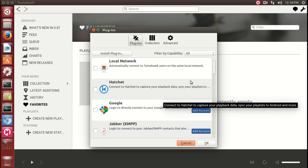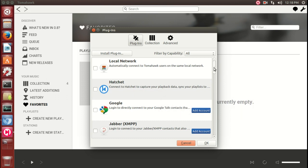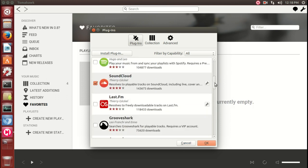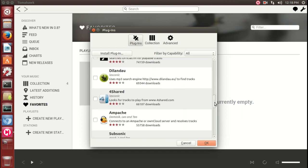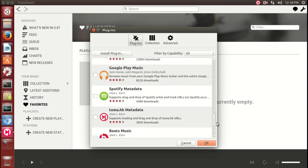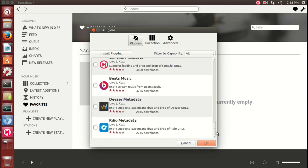I have SoundCloud already in there. Grooveshark, Jamendo - you may have heard of some of these. Beats Music, and so on and so forth.